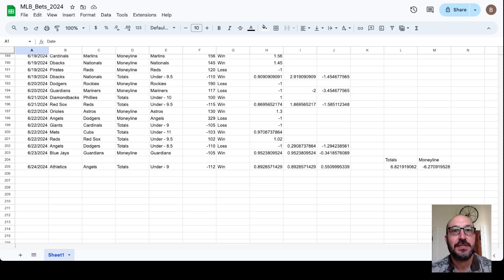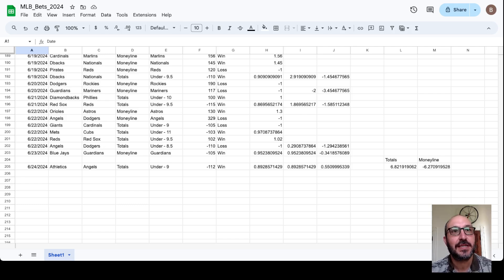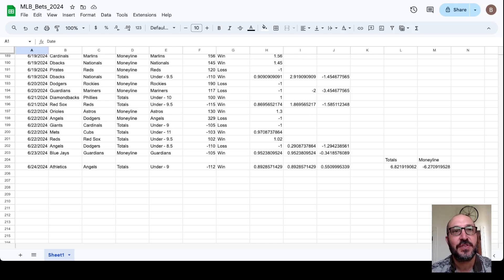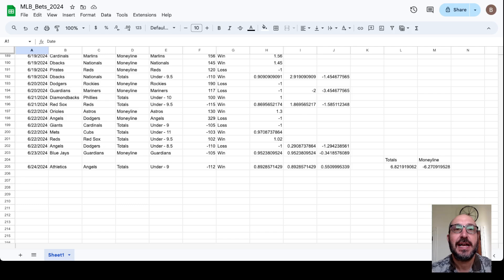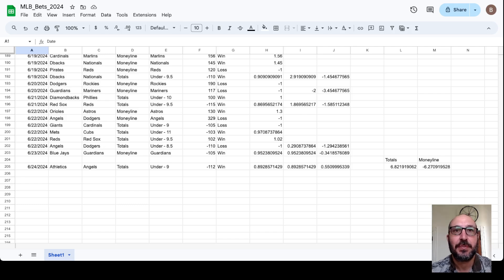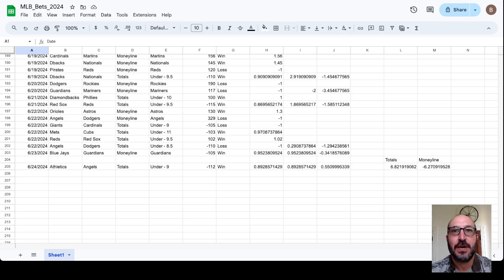We just had one pick yesterday and it won. It was the Athletics Angels under 9. The game was 5-1, I believe. We had it at minus 112. So we pick up 0.89 units for the day, and we are now up 0.55 units combined on the totals and money line.